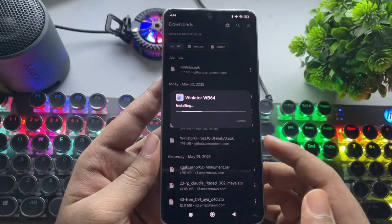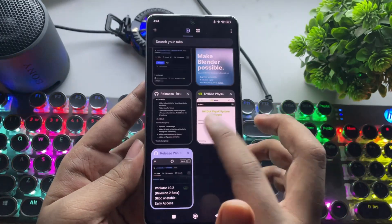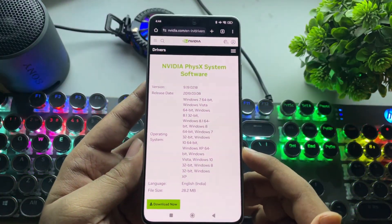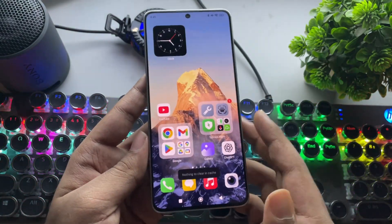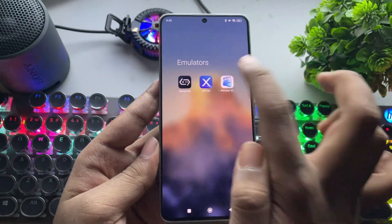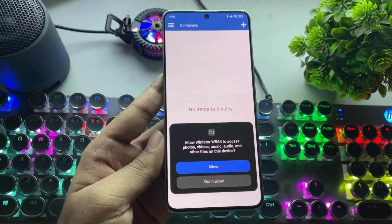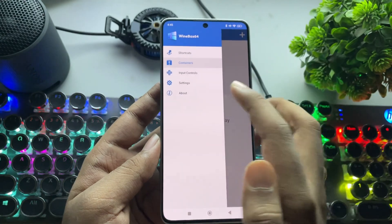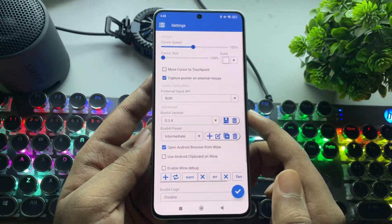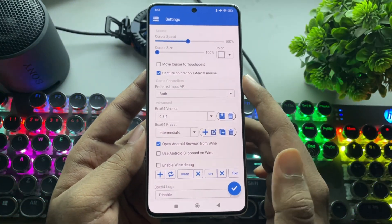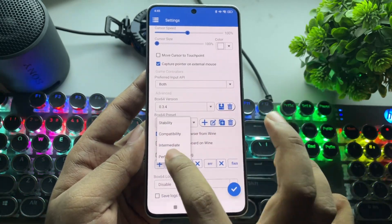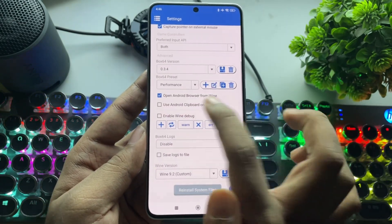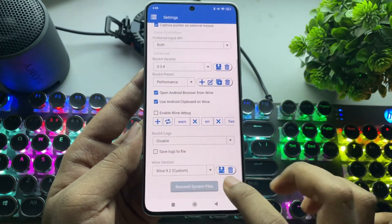I'll install the WinLator WB version. You'll also need one more driver, which is the NVIDIA PhysX system driver. I'll close everything now and open the WinLator emulator. Allow the permissions and go to Settings. Make sure to enable Capture Pointer on External Mouse. Set Input API to Both. Set the preset to Performance. Enable Android Clipboard to Wine. Save the settings.